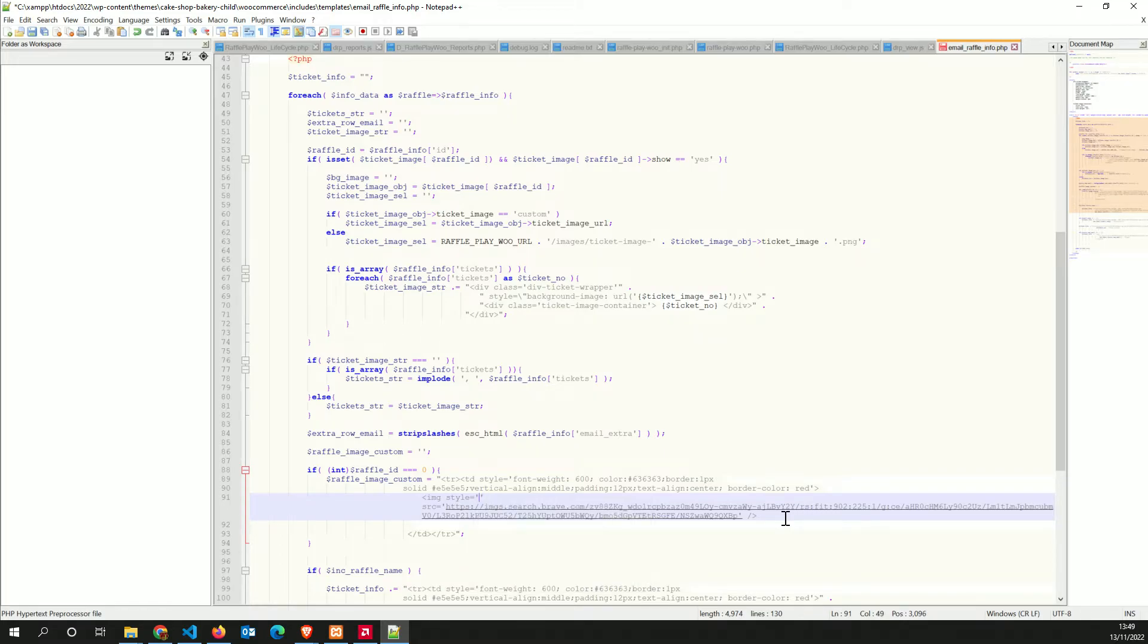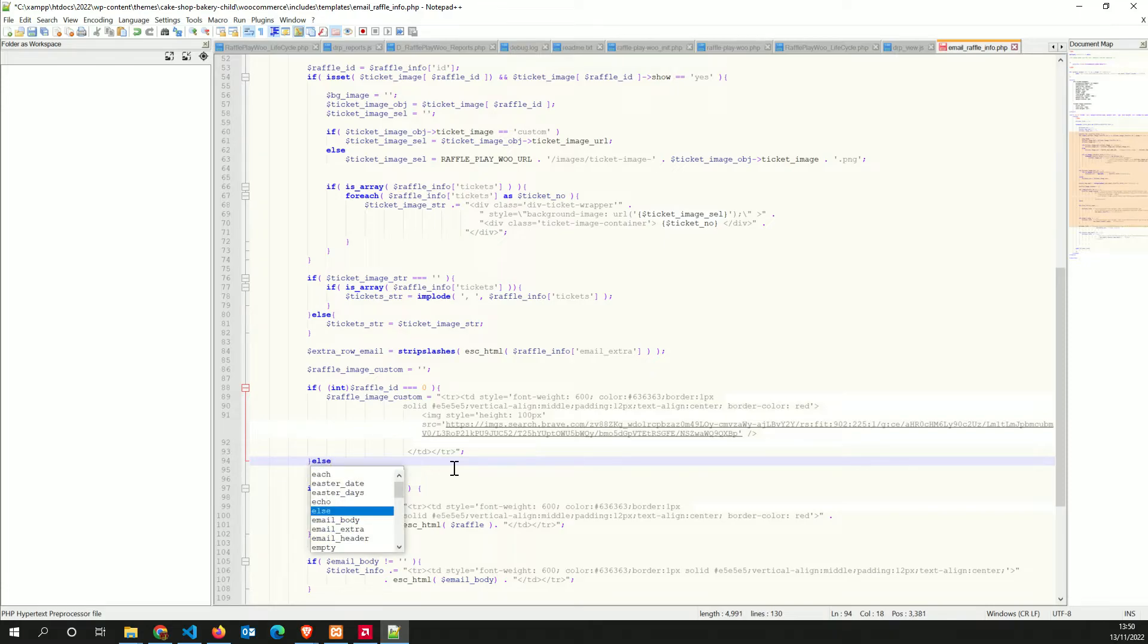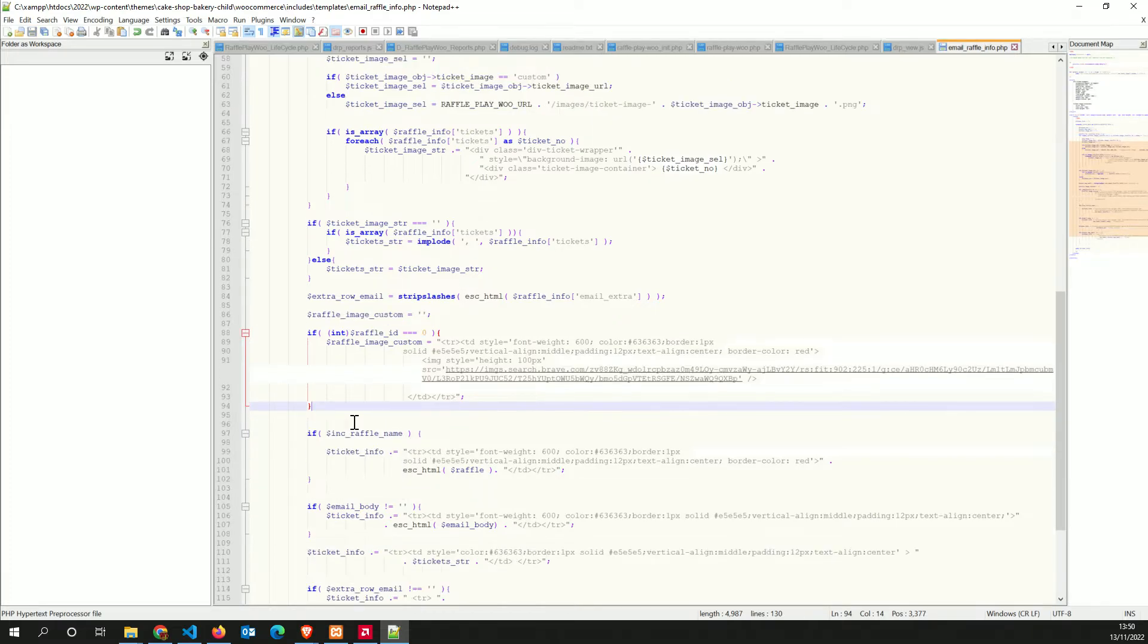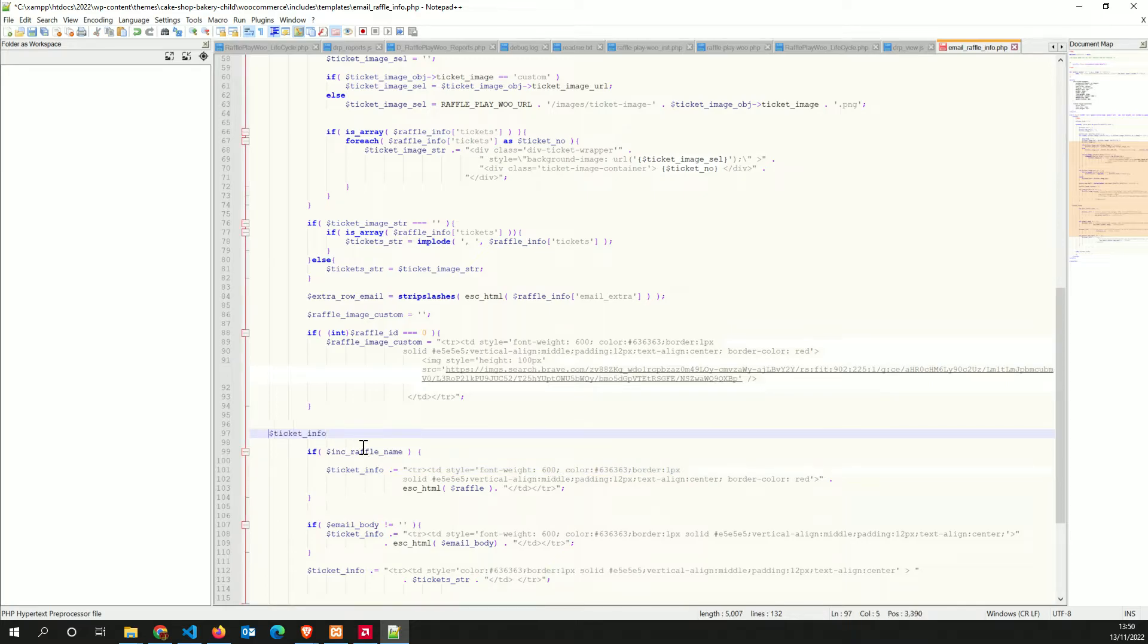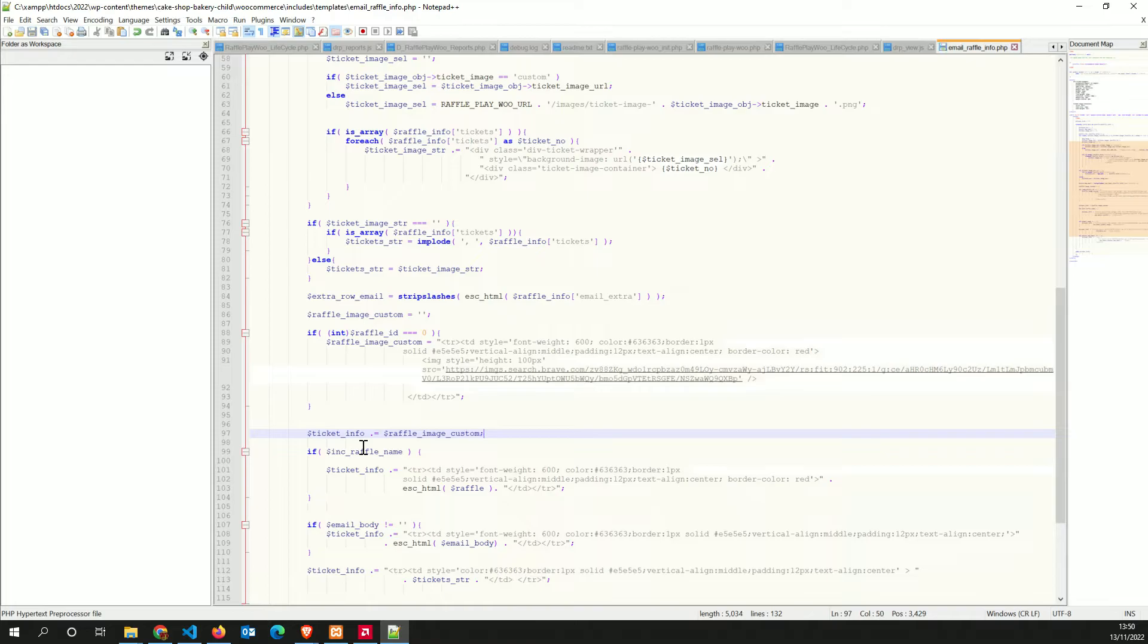Height of 100 pixels. Else, I'm not going to put an else, I'm going to use only for the default raffle. So for the default raffle, so in here I can say now ticket info, and now I'm going to append it, raffle image custom.